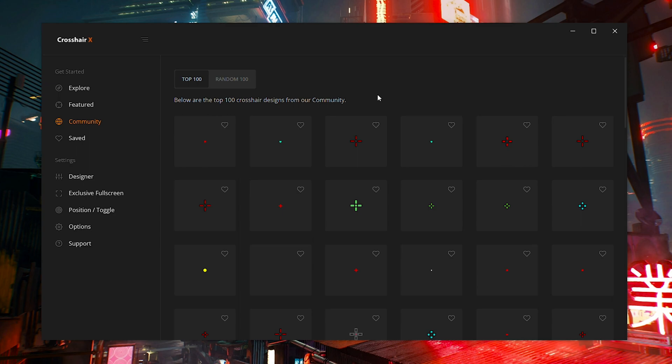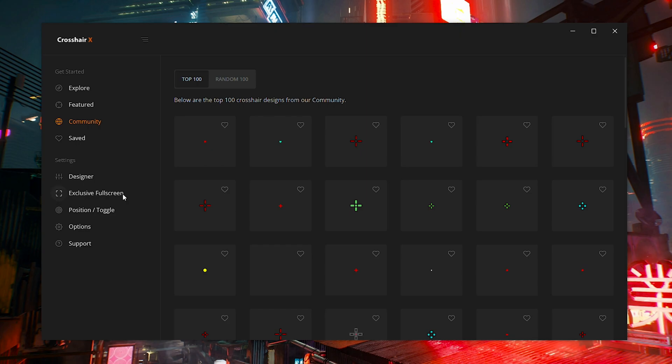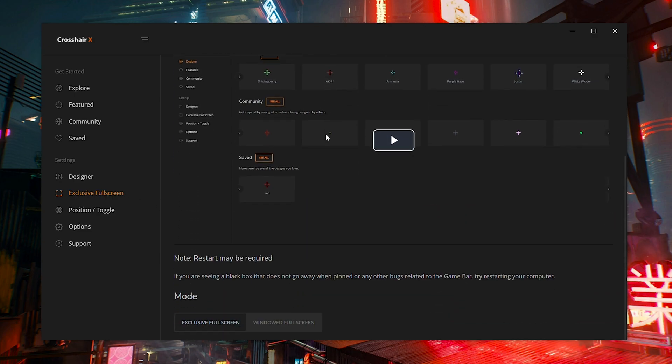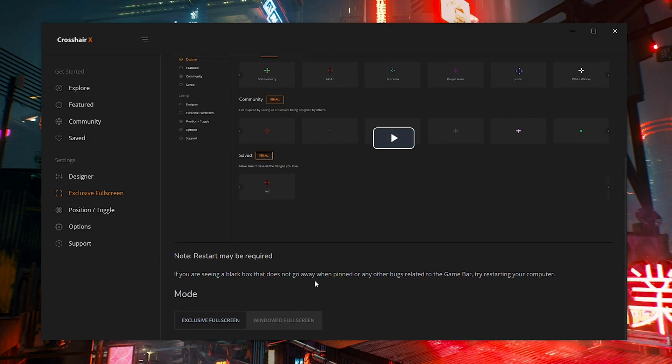In order to get the crosshair overlay to show up in game and to not be blocked by any full screen or full screen windowed mode, you have to come down to this tab that says exclusive full screen. Once you click this, it's going to open you up to a bunch of different directions. And if we scroll all the way down to the bottom, you're going to see the different modes that are offered.